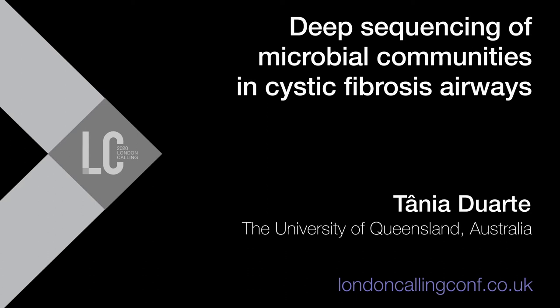Hi, I'm Tania Duarte from the Institute for Molecular Bioscience at the University of Queensland. The hypothesis of my project is to use next-generation sequencing to monitor genomic changes in the microbiome of CF patient airways over time and its applicability as a method to advise patients' treatment.